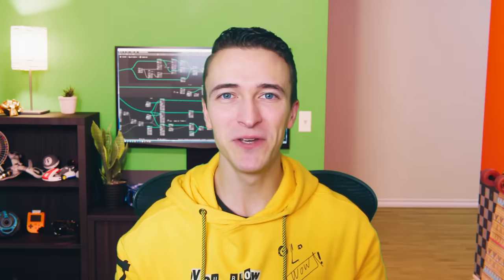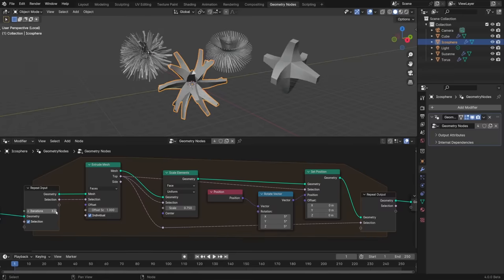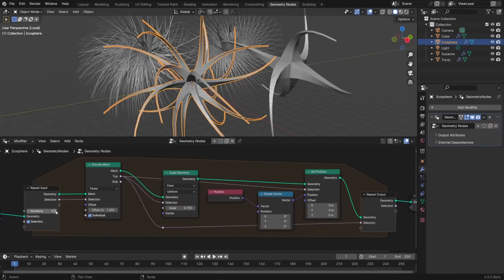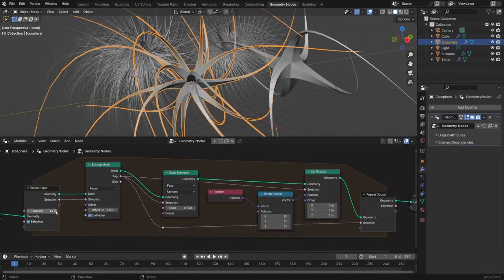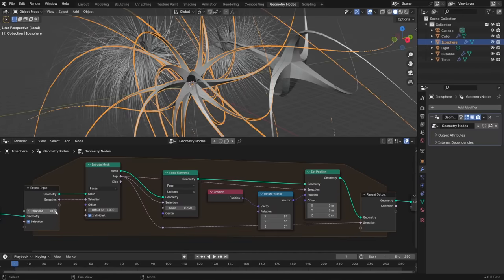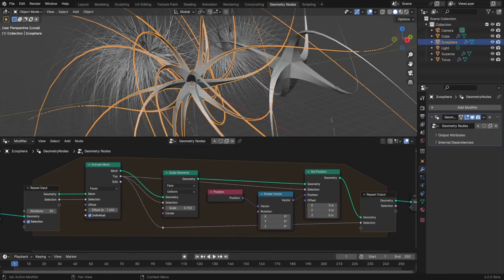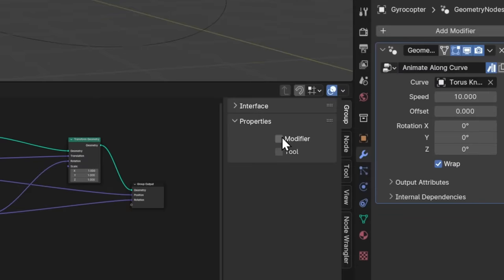There are some big moves happening with geometry nodes in Blender 4.0. First, there's a new repeat zone, which can be used to loop instructions any number of times. The way it works is very similar to the simulation zone, which was introduced in the last version, but instead of looping once every frame, you can loop as many times as you'd like on every frame.